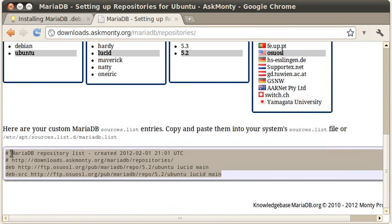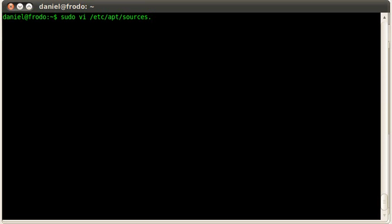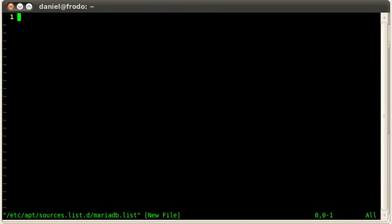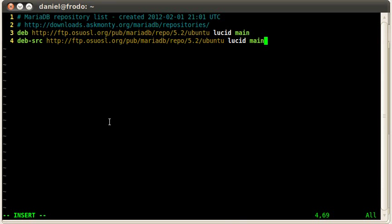I'm going to highlight that, flip back over to my terminal, and I'm going to edit /etc/apt/sources.list.d/mariadb.list. This file doesn't exist, but doing this will create it. Now I'm going to paste in the stuff I highlighted over in the web browser. There it is. Go ahead and save that and quit.